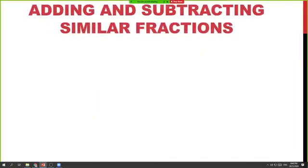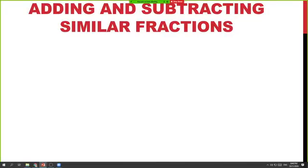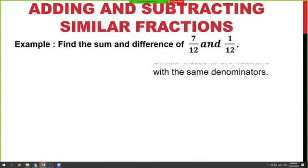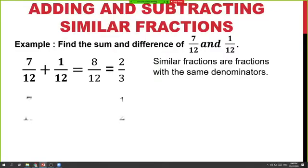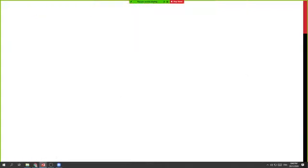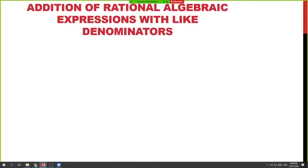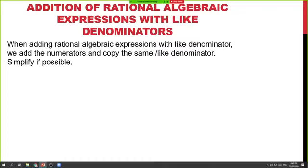Now let's begin adding and subtracting similar rational algebraic expressions. When adding rational algebraic expressions with like denominators, we add the numerators and copy the same or like denominator, then simplify if possible.